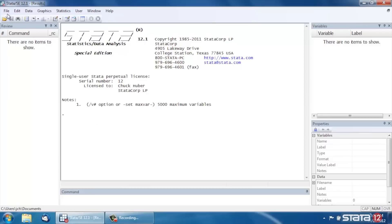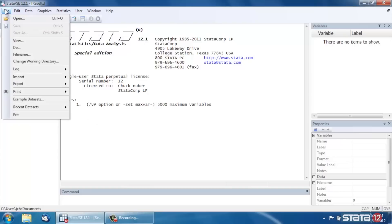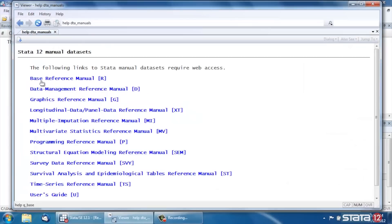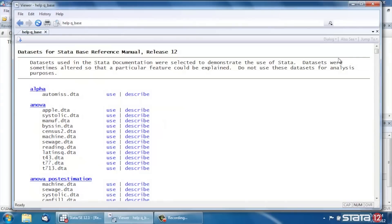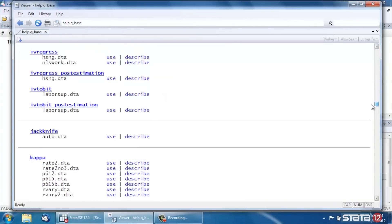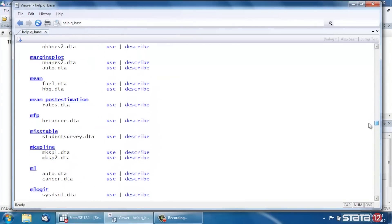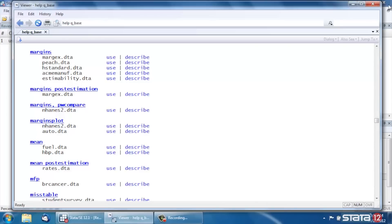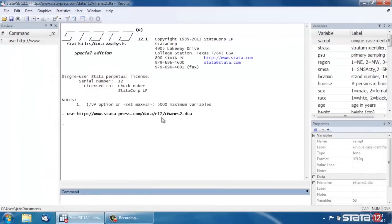So let's open some example data by going up to the top left here and selecting File and Example Data Sets from the menu, and click Stata 12 Manual Data Sets and Base Reference Manual. Then we're going to scroll down to Margins Plot here and we're going to be using the NHANES 2 data again. So click Use and that will open the data from across the web.